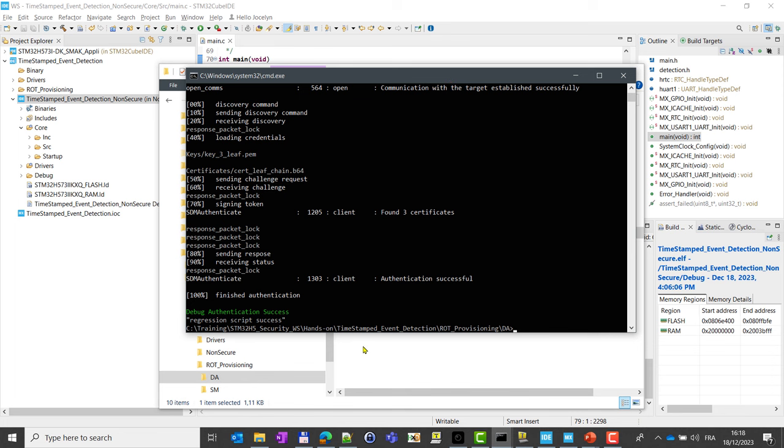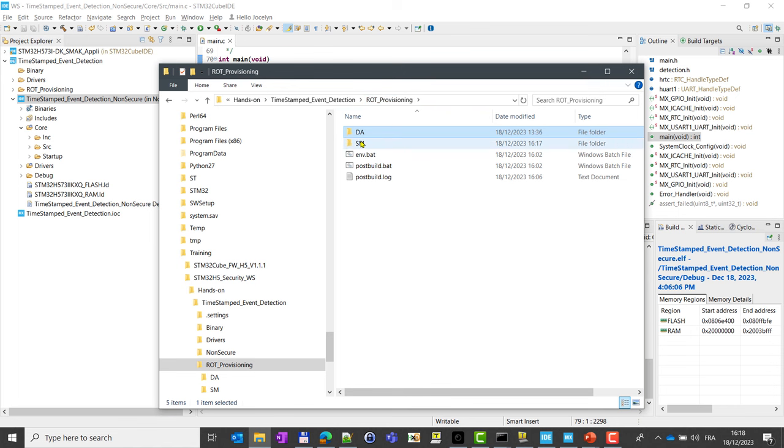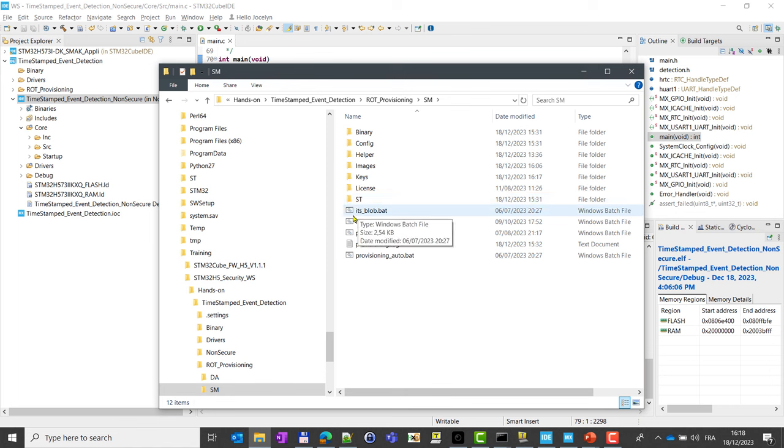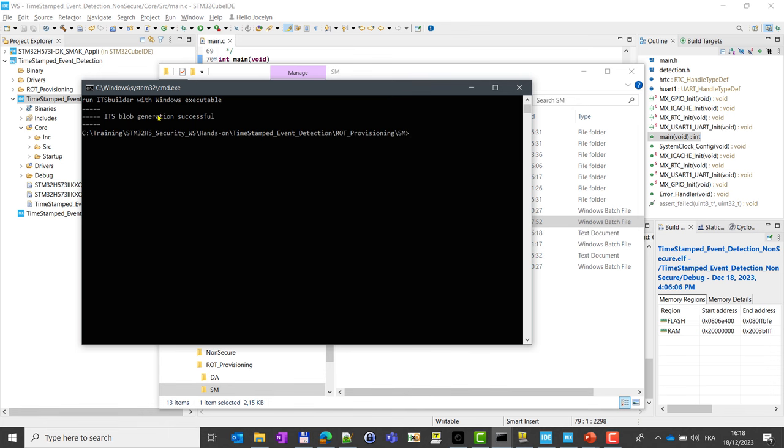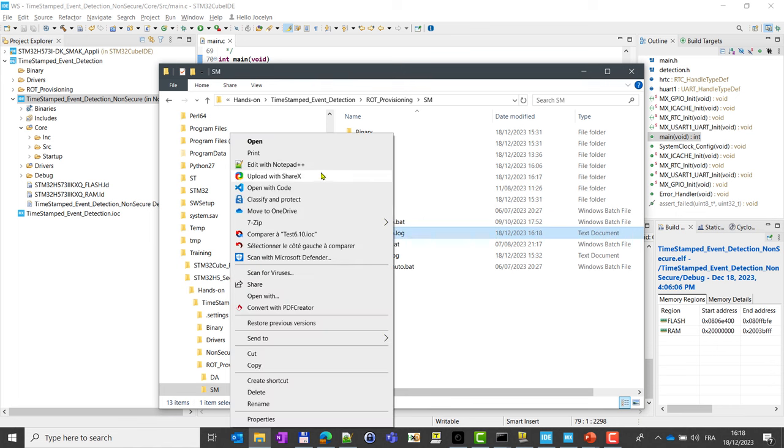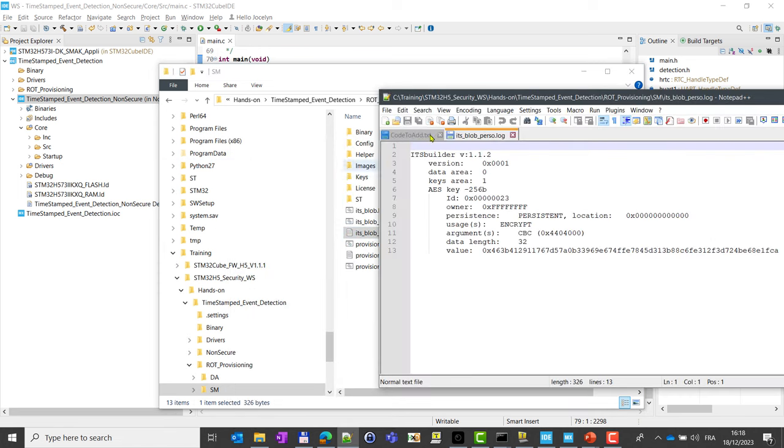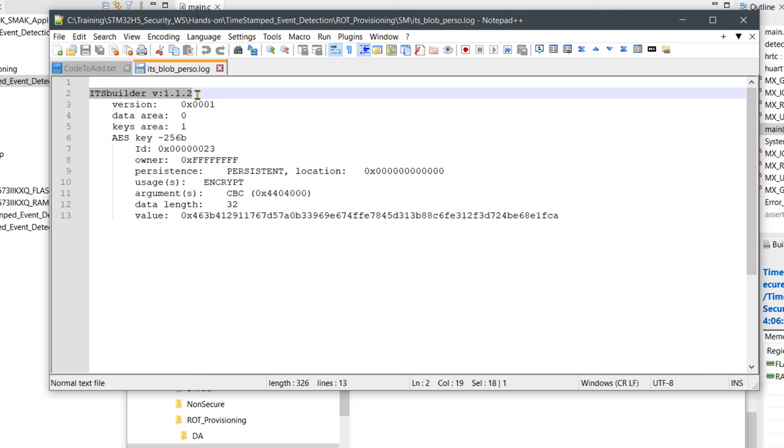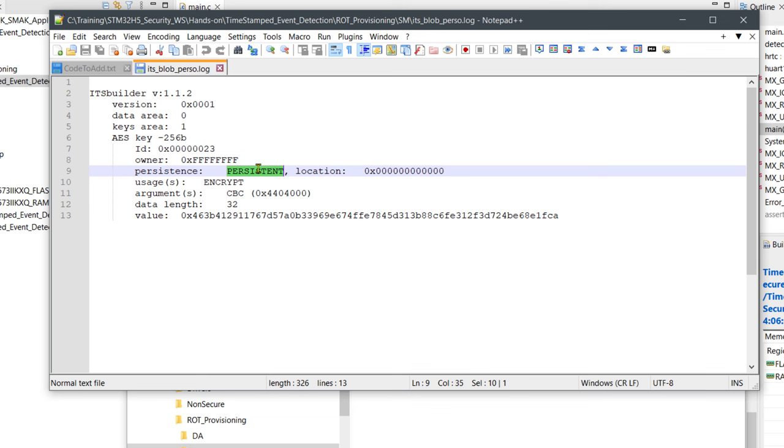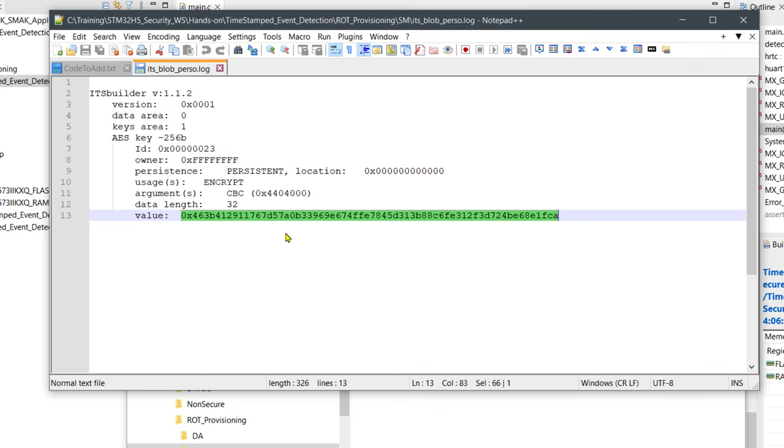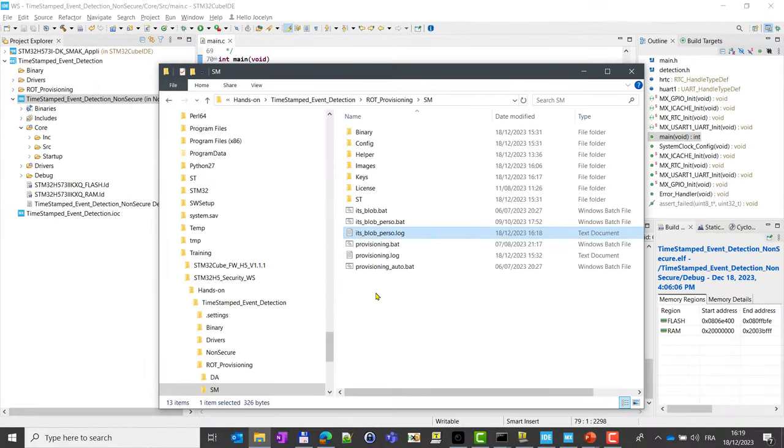First thing to do is to generate our new key blob. So go back to secure manager and launch ITS blob perso.bat. It should be quite fast, so you can close this window and you can open this log file. I will open with notepad. You can see here that we use this ITS builder, and here we are creating only one key, an AES key 256 bits that is persistent and used for encryption, and we provide the key in clear. With this we have created the trusted storage structure, the kind of file system that will be used next time we provision the secure manager.